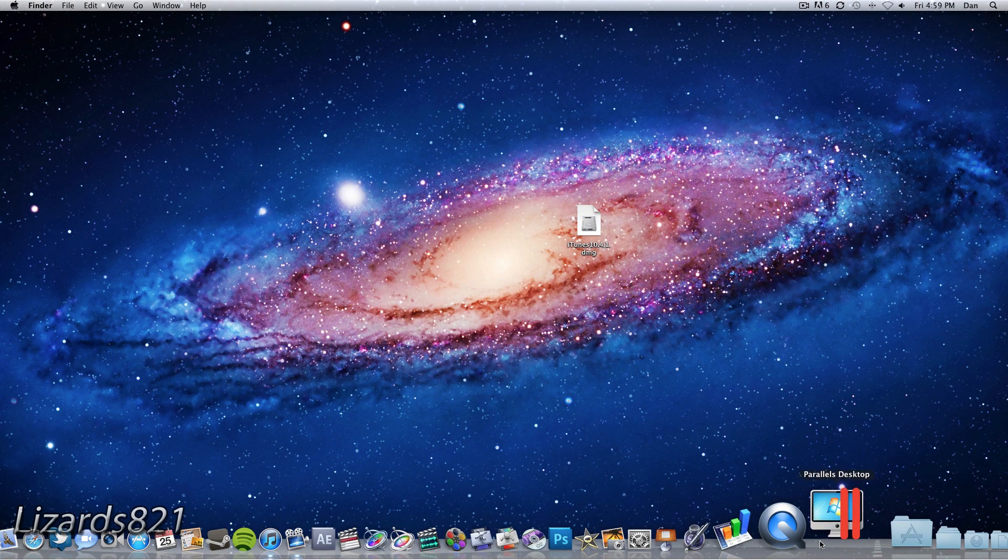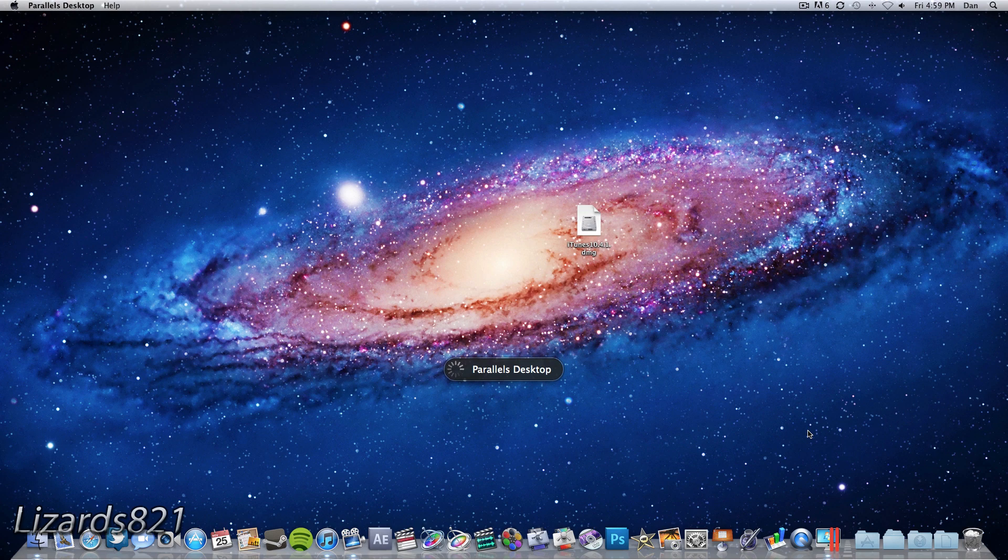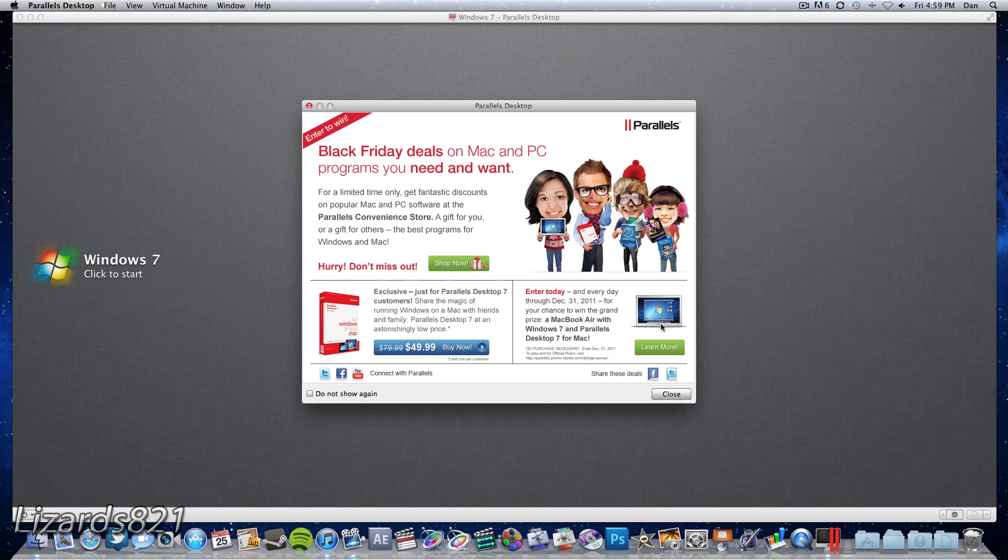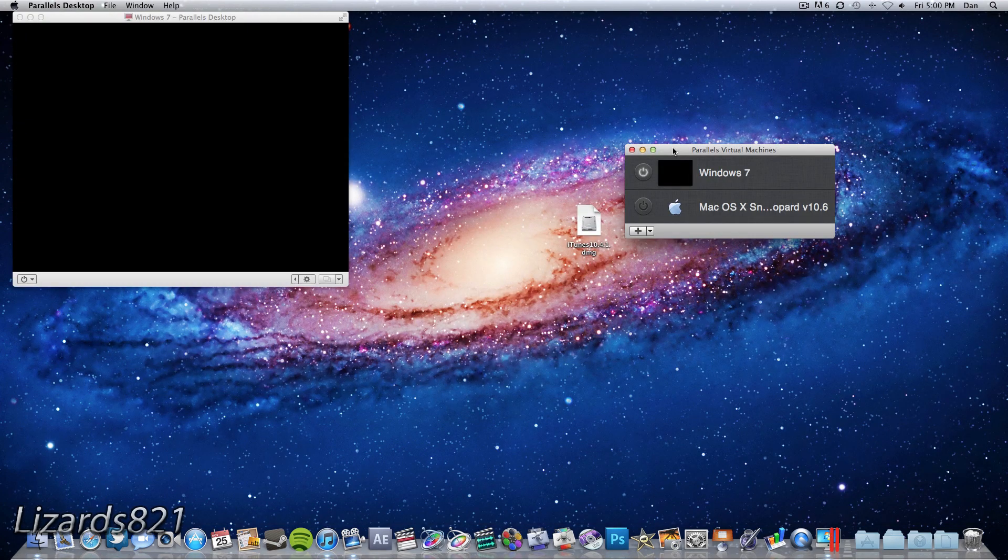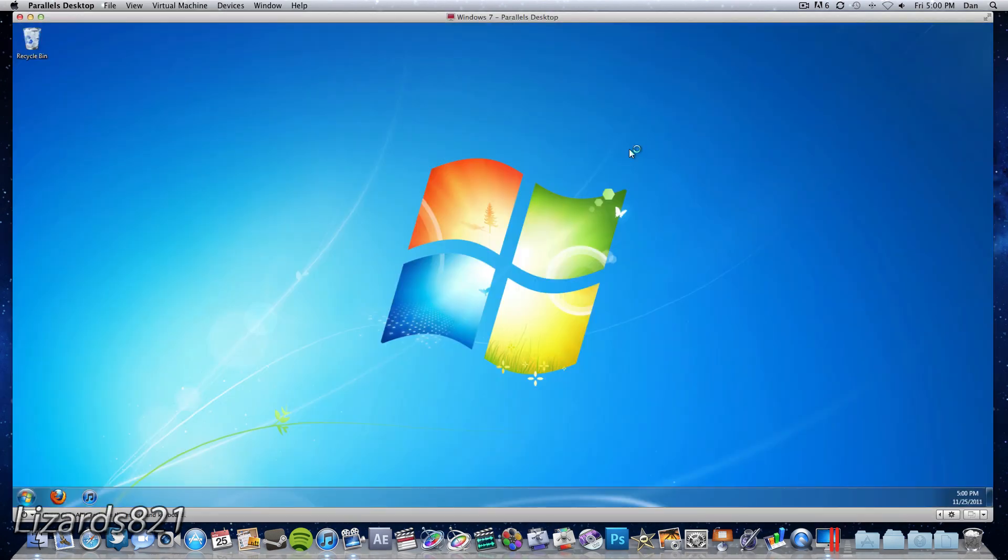So now let's move on to the Windows version of this video if you haven't already clicked on this annotation already. So I'm going to be running Windows on my Mac using Parallels Desktop 7 but you guys don't care about that. Let's just get started.